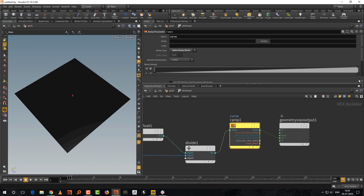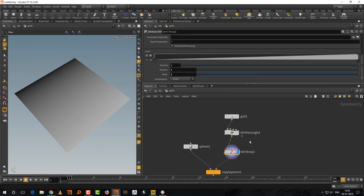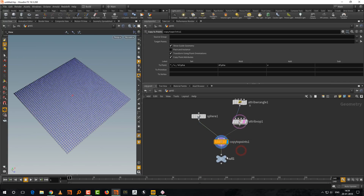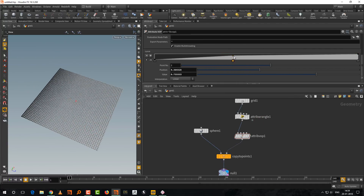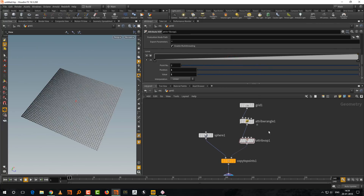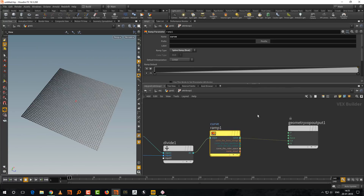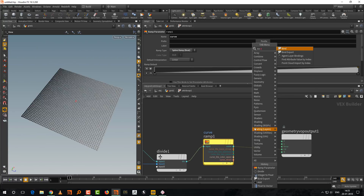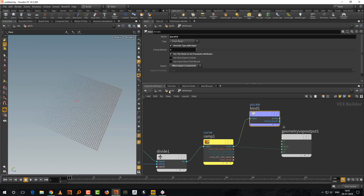Connecting the ramp output to color confirms it's working — you can see the color picking up the ramp shape. To apply this to pscale instead, take a Bind Export node, type in 'pscale' as the name, and plug the ramp output into its input. Immediately everything starts to work — the copies scale according to the ramp.